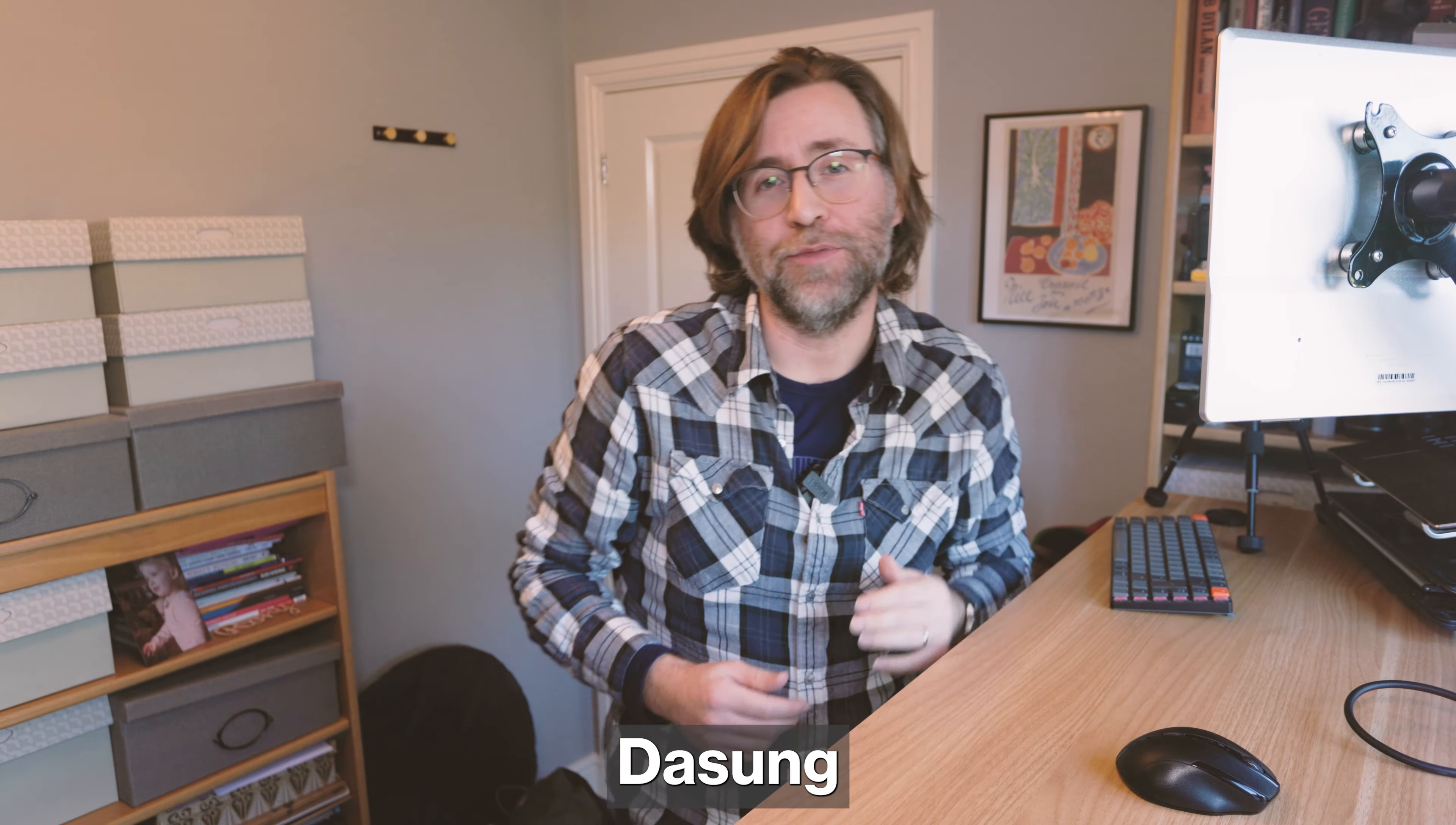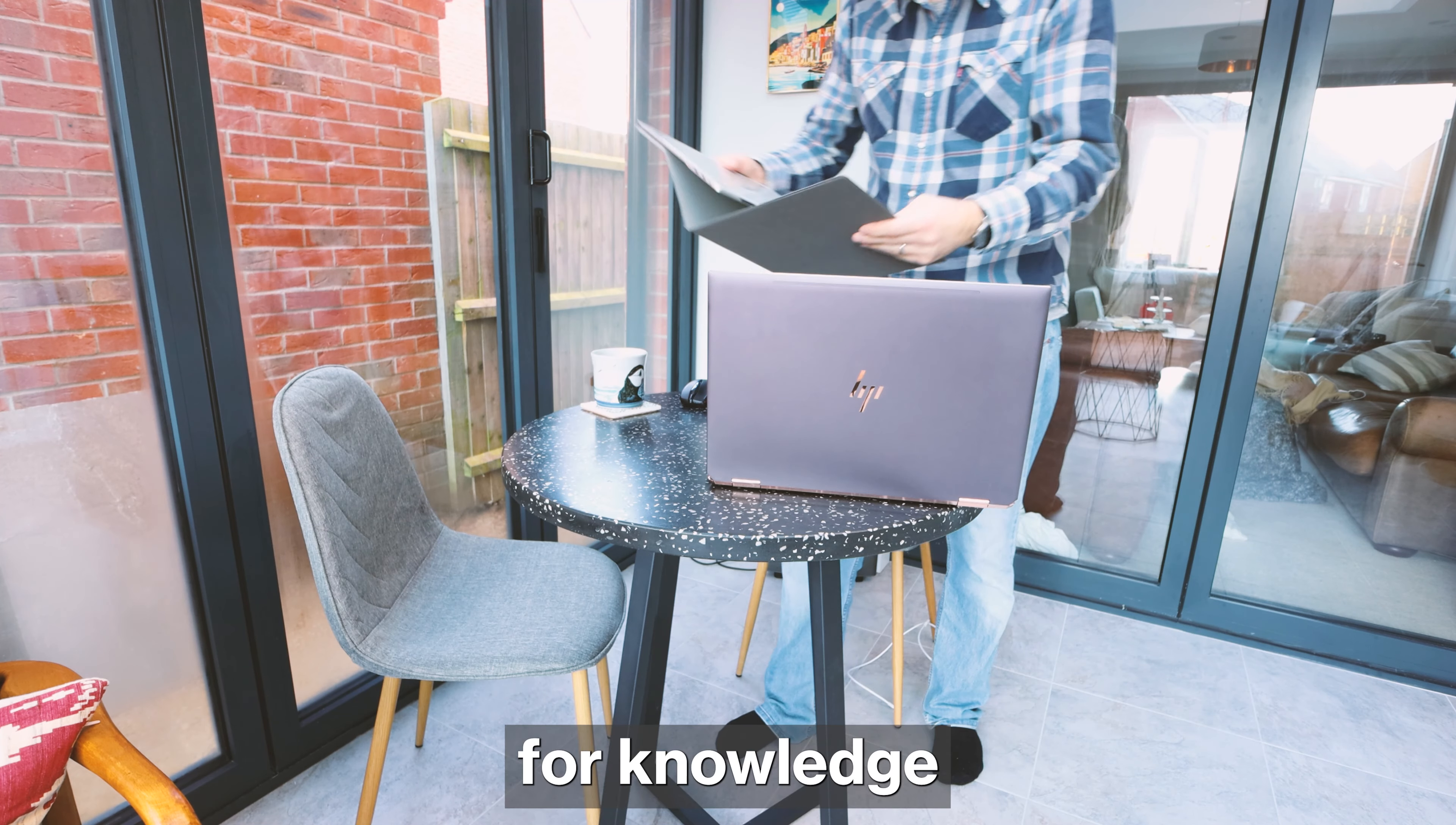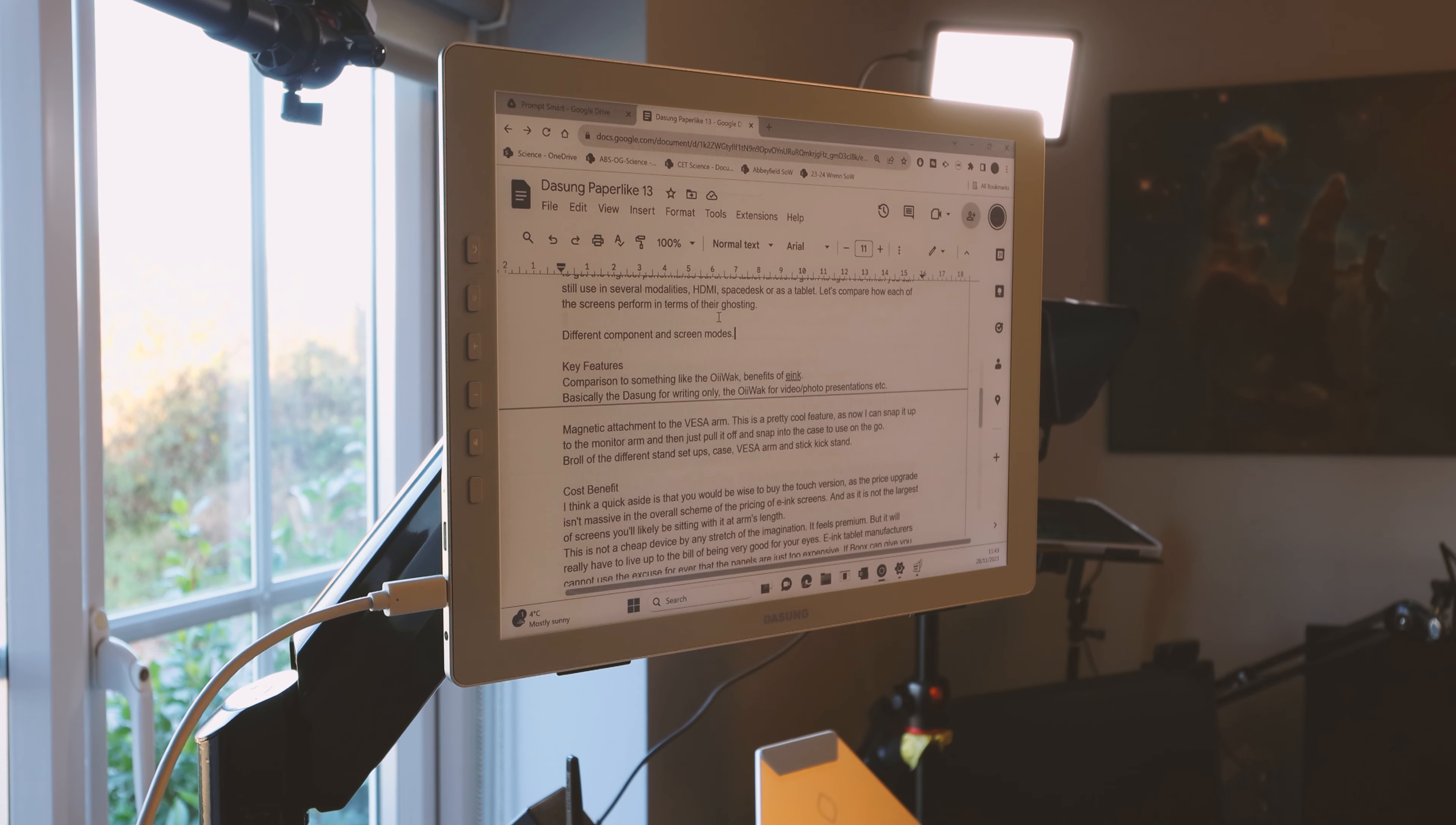This is the DASUM Paperlike 13.3 inch. It's an e-ink monitor and I can certainly see how useful this could be for knowledge workers who need a small and portable extra screen. It will just slip in next to your laptop in your laptop bag and it will work great.